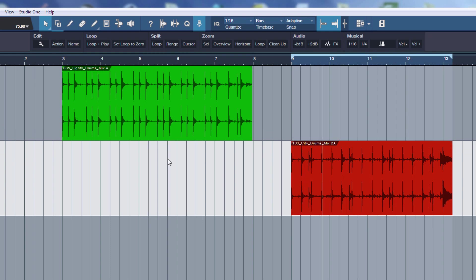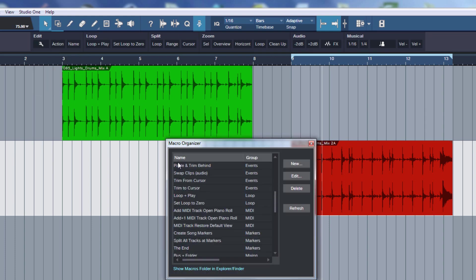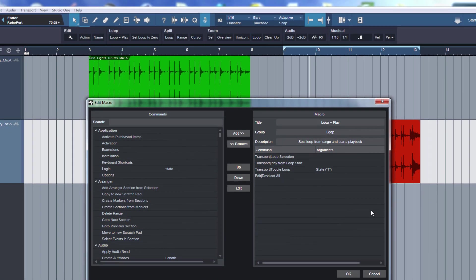Now let's have a look at what commands you need to create this macro yourself. Let's go to the macro organizer. And we have it here, Loop and Play. Let's click edit.